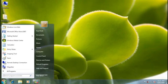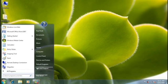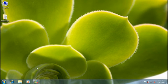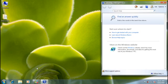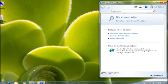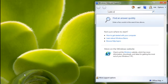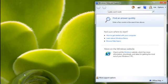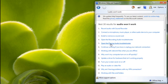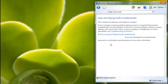There are a number of ways to get to troubleshooters. One way is to start them right from help and support. Suppose I can't hear some new music I just purchased. If I wanted to see all the information about sound issues, I could search help and get a list of topics on the problem. See this? It's a topic about the playing audio troubleshooter, and it includes a link to open the troubleshooter directly.